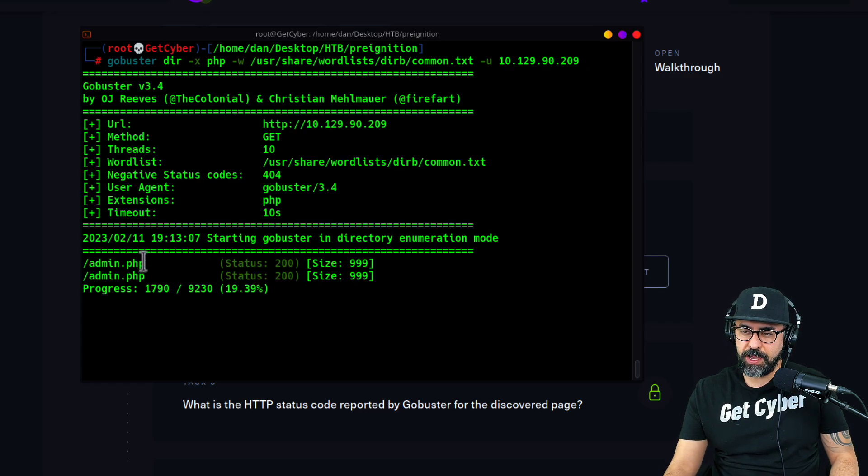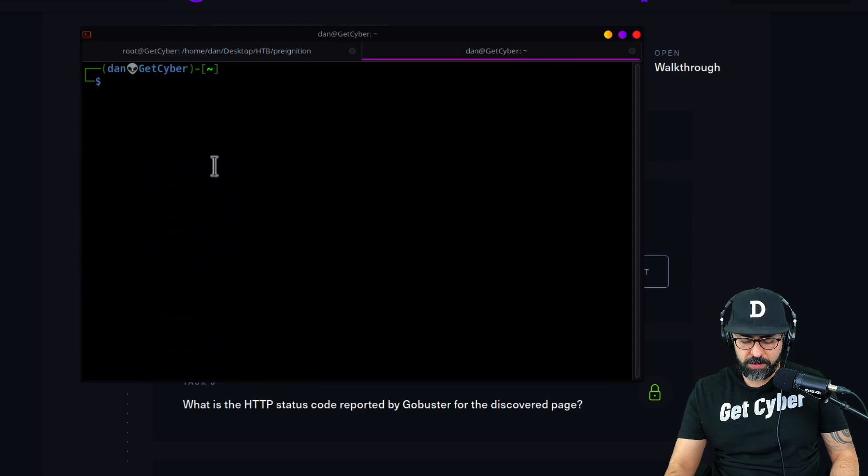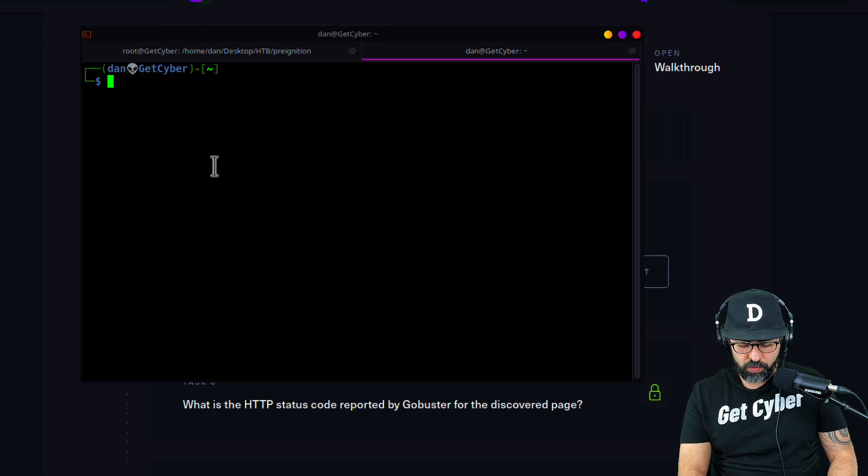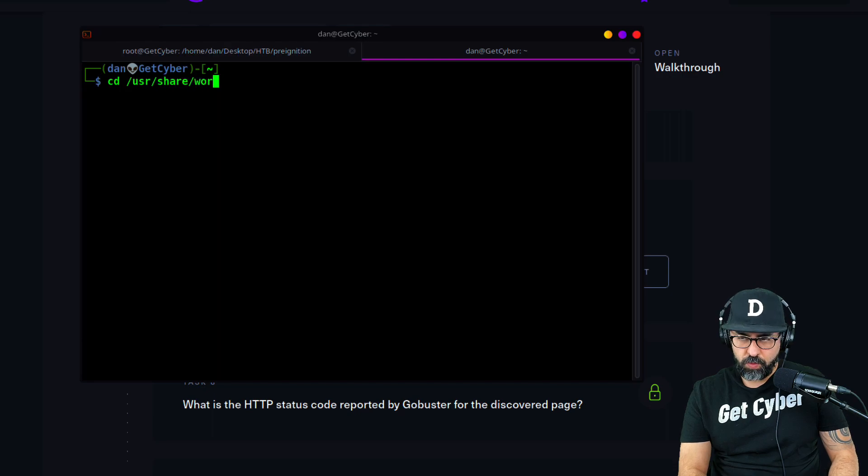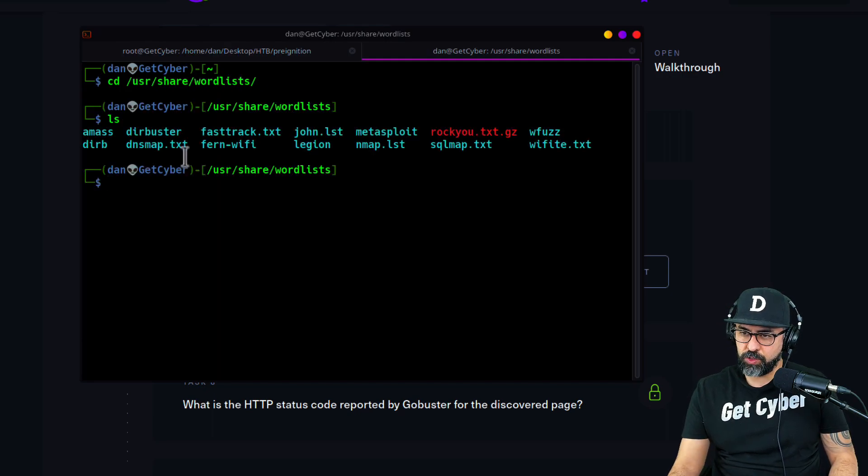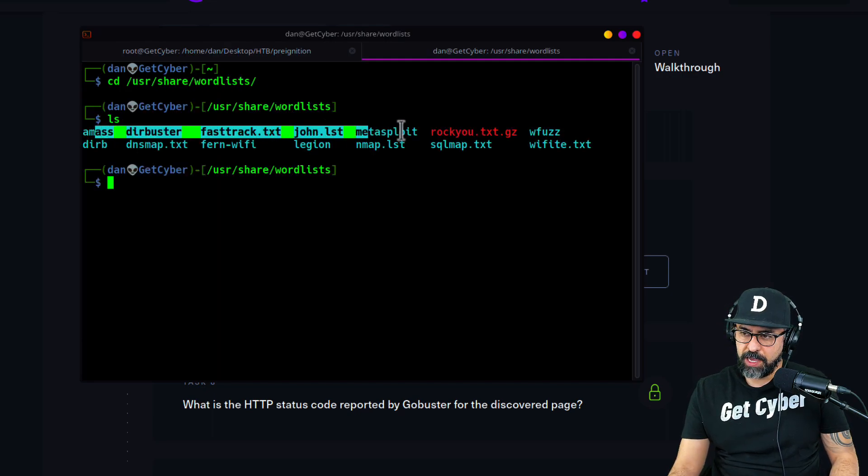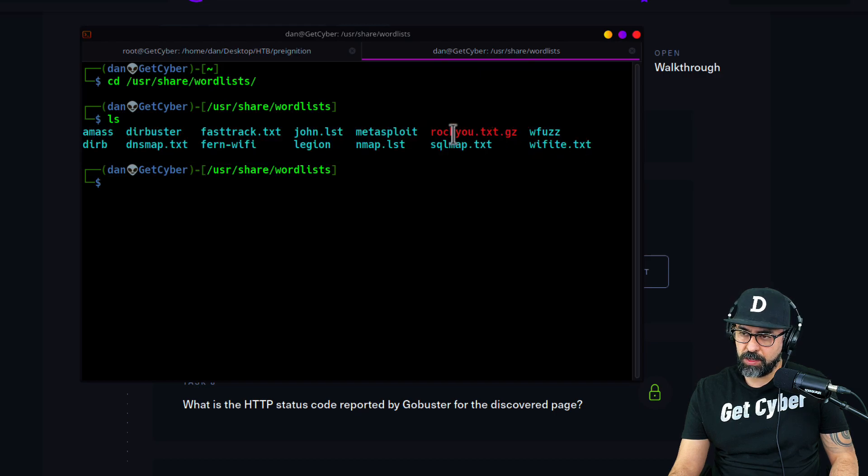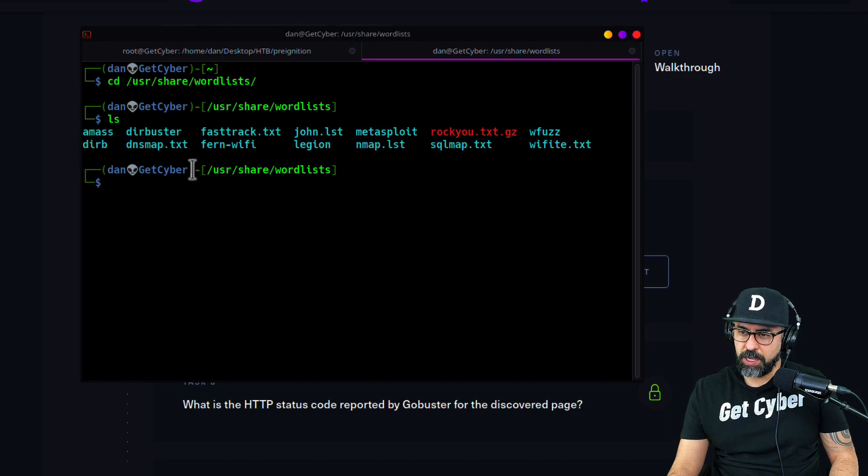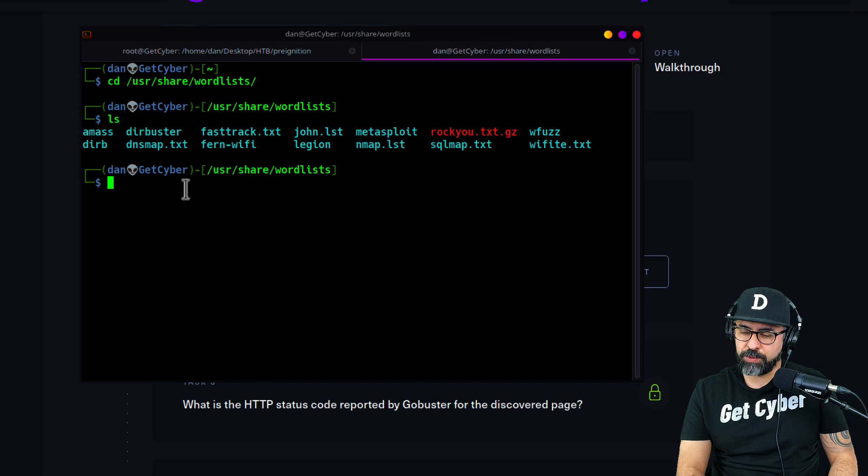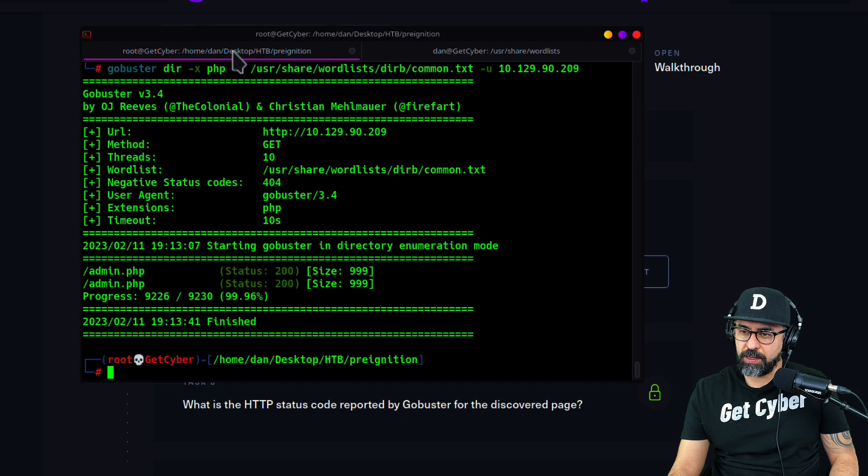Let me create another tab and show you something cool. I'm going to cd to /usr/share/wordlists. Inside wordlists we have a whole bunch of different types - rockyou, dirb, dirbuster. You can look at the different types of wordlists for cracking passwords and doing this kind of stuff.